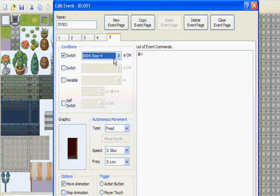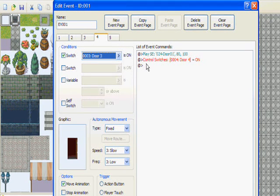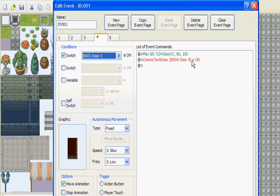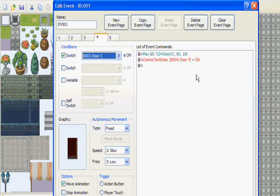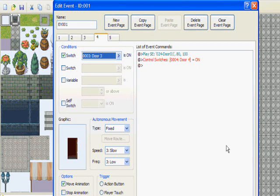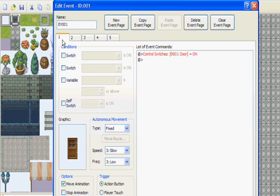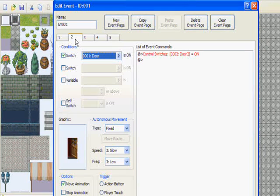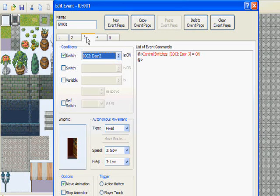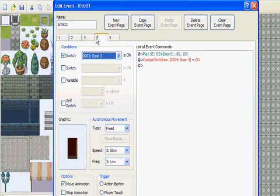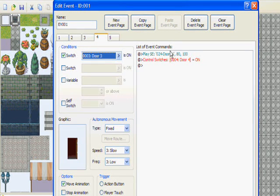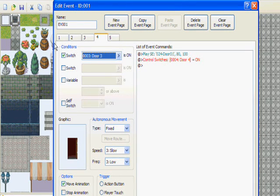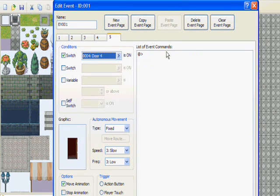Now page five, you're going to make another switch and call it door four. And go back to page four, insert control switches door four, make sure that's on. So to remind you guys one more time: page one is just door, page two is door number two, page three is door number three, and page four is door four with your sounds and possibly transferring player.